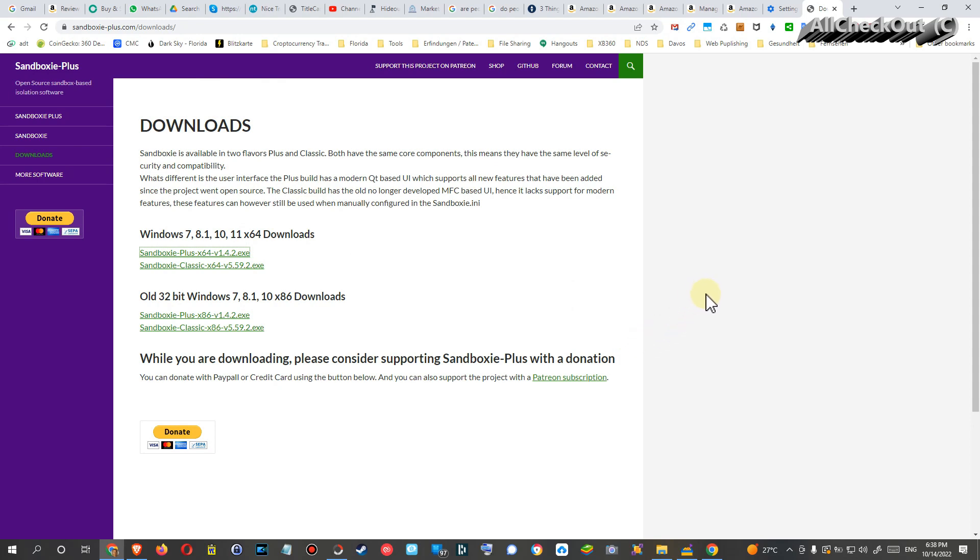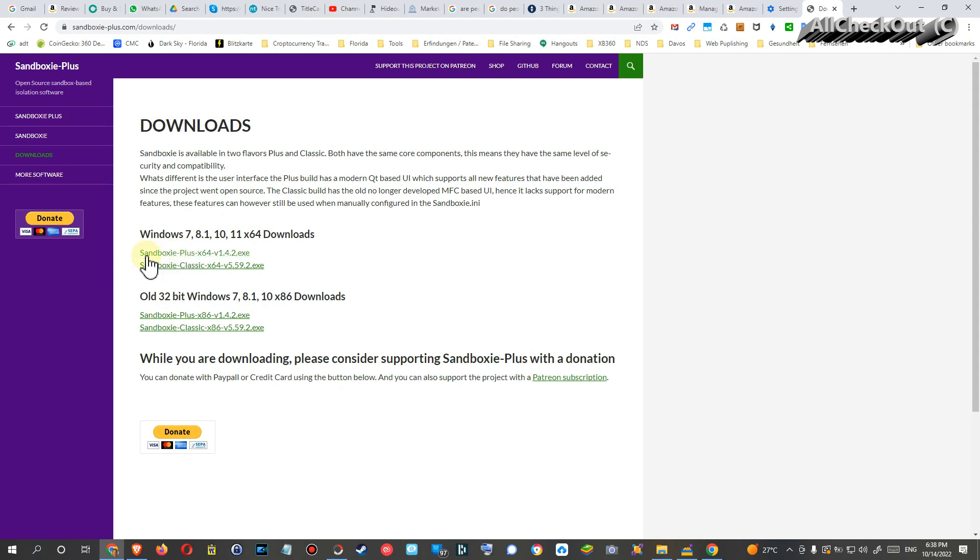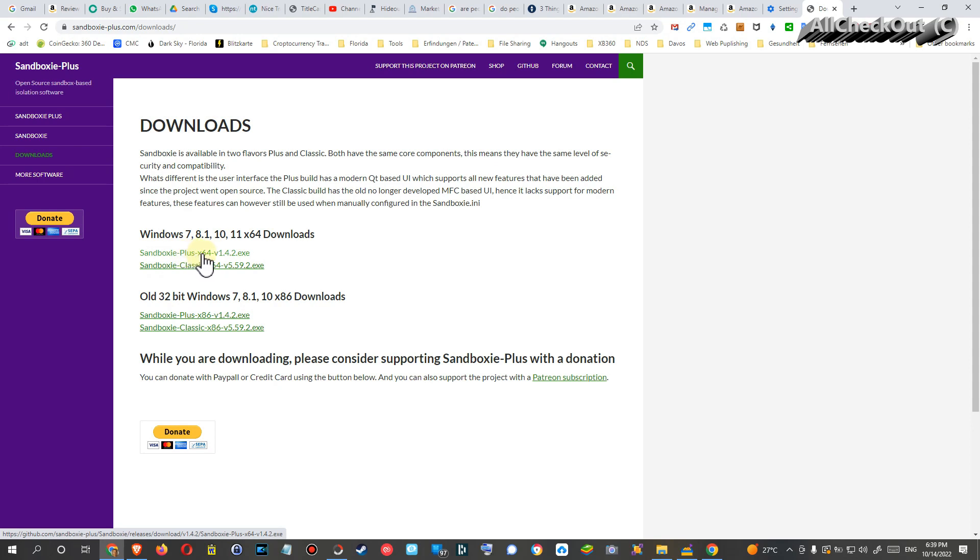Then it's a huge plus when you can use something like that. I can show you how it works here. You can download the thing. The one which I recommend usually and most people use is the Sandboxie Plus 64-bit version.